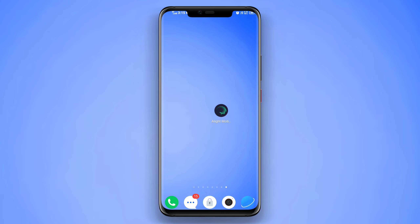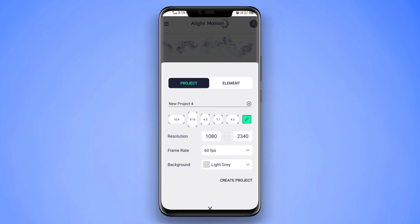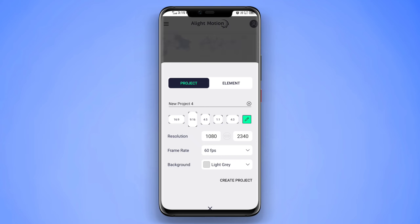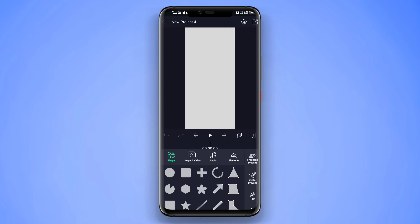Now we go to the AlightMotion app. The AlightMotion application — we have a link in the description, so we can download it. Open it. Click the ratio — it is 4 to 3. Then we have a pencil symbol, so click the pencil symbol. Resolution is 1080x2340, frame rate is 60 fps. Create project.